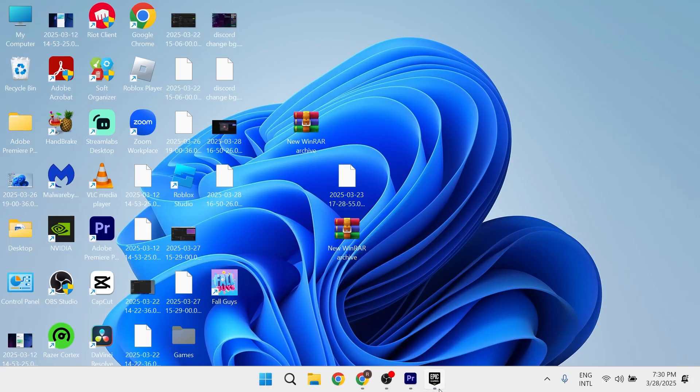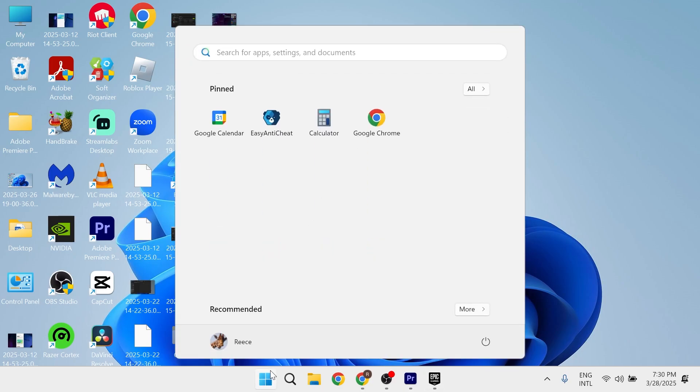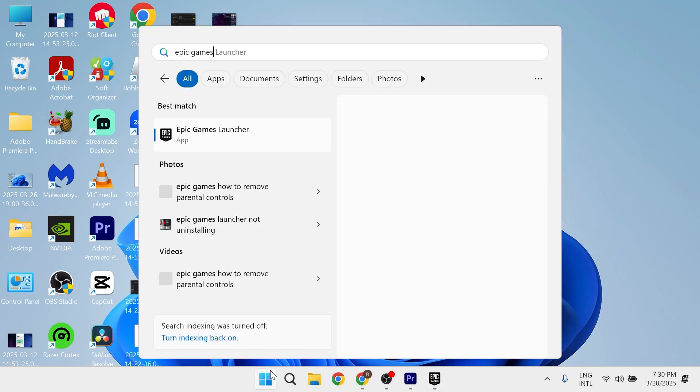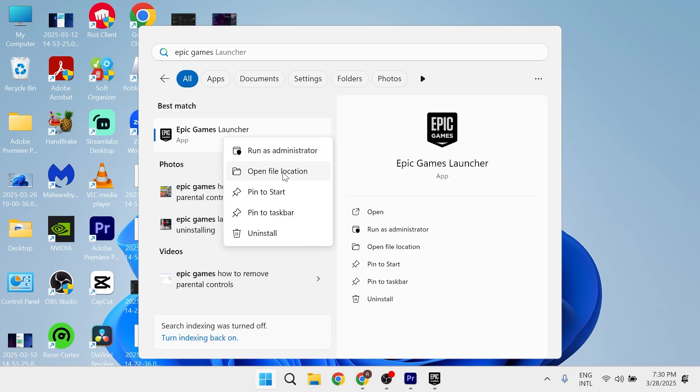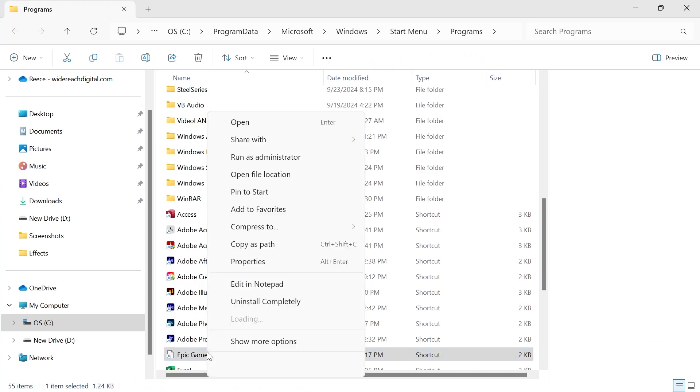Now, to create a shortcut for the launcher itself, we just need to come over to the Start menu and search for Epic Games, and then you can right-click on the Epic Games Launcher, click on Open File Location, and then you should see the Epic Games Launcher. What we can do is just right-click on this,